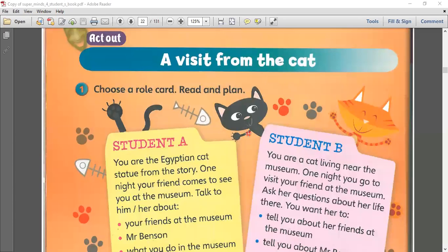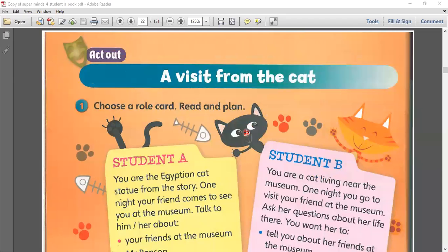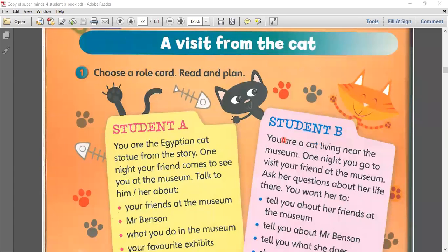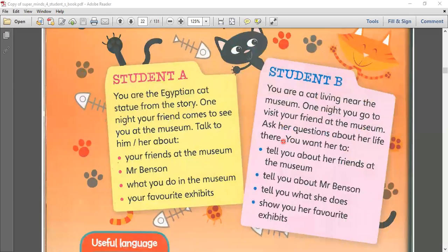So we are going to act out about a visit from the cat. We have to choose a role card, read, and plan. Which one do you want — Student A or Student B? Okay, so you'll be Student A and I'll be Student B. Please read your role.